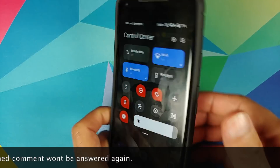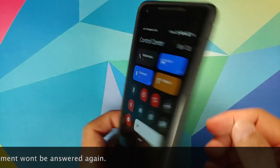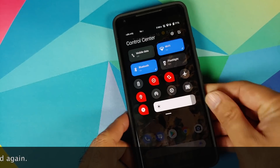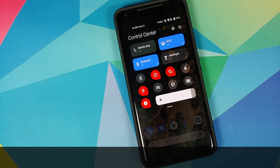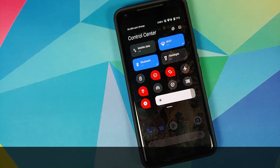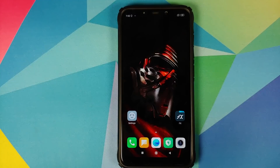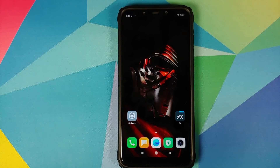The prerequisites for this video are just two things: one, an application which will let you install an APK file, and two, the APK file itself which is linked in the description of the video. The application I'm going to use is FX File Explorer, but you're free to use any file manager that lets you install an APK.